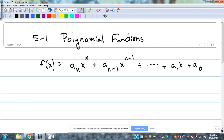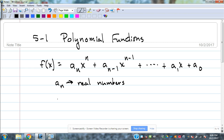It doesn't make a whole lot of sense until you start putting some numbers in there. The a sub n's are just number coefficients; the n's are just the exponents. Those are real number coefficients, and then n are non-negative integers.